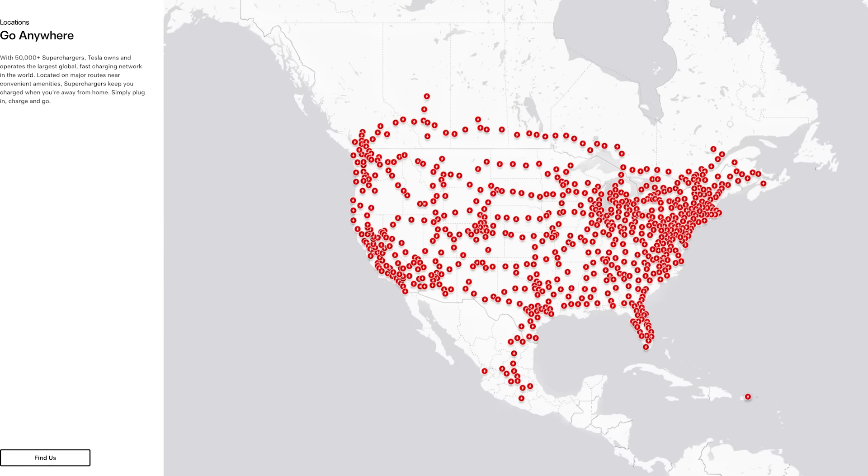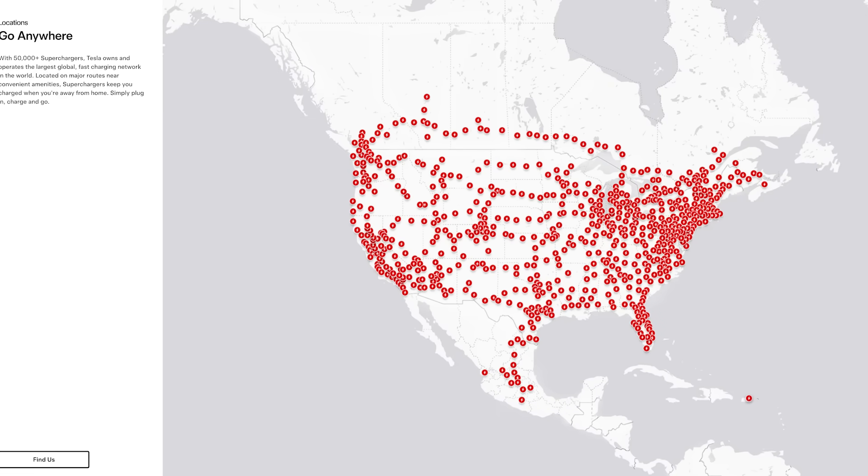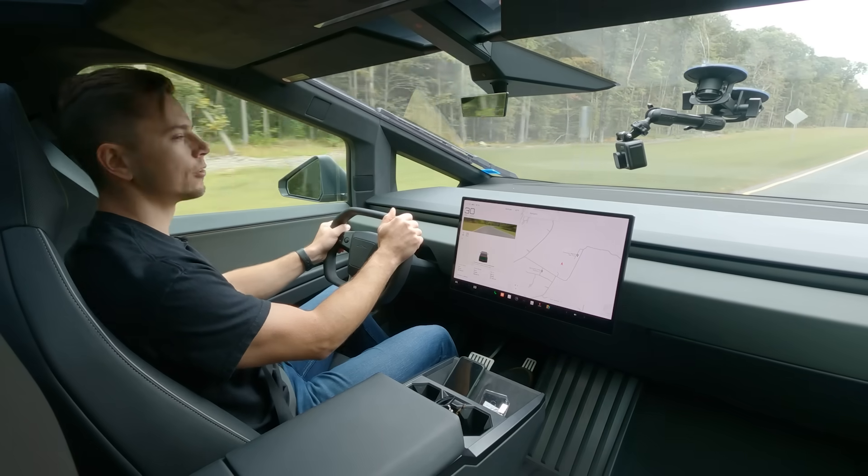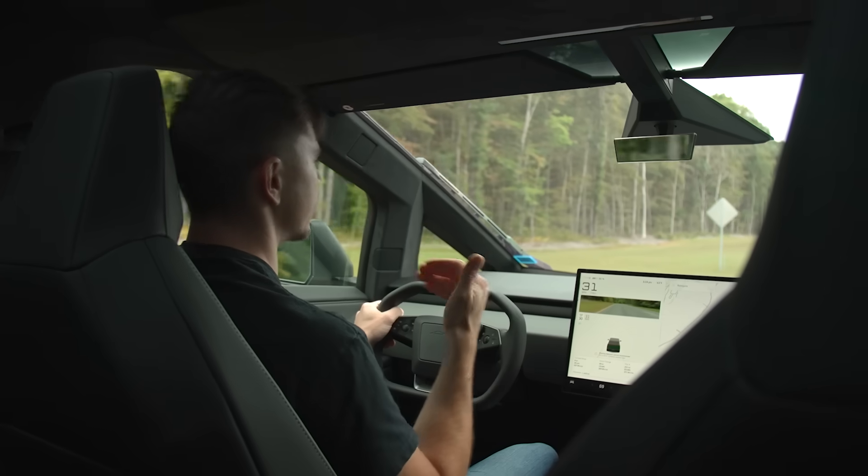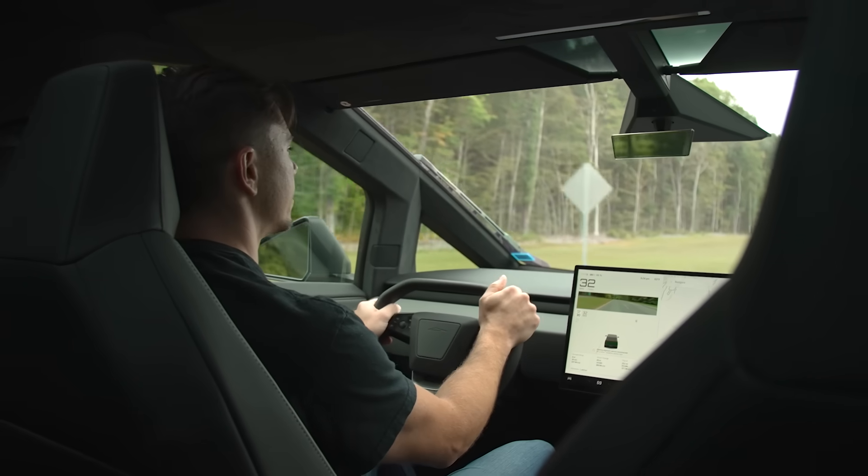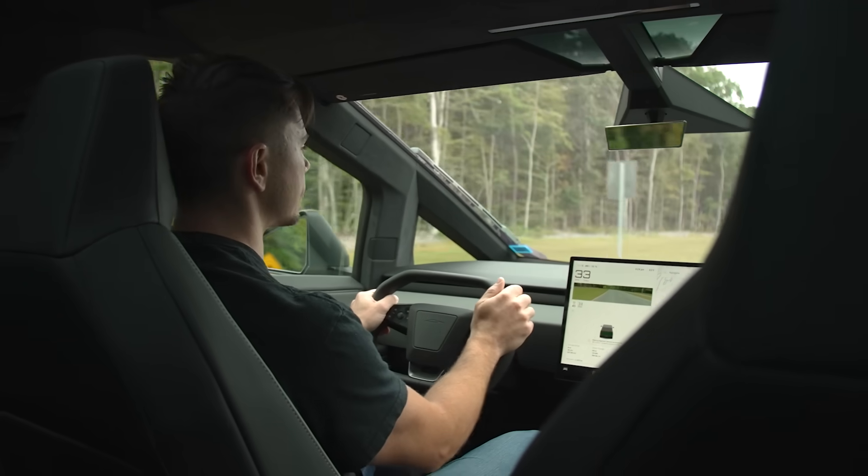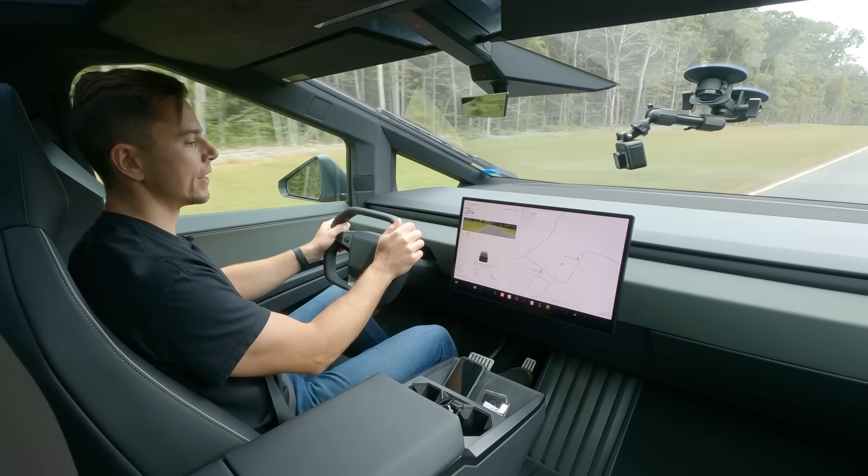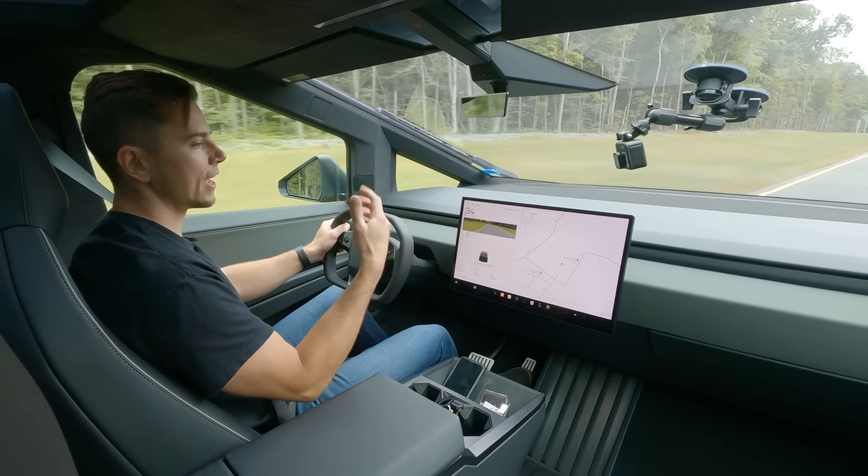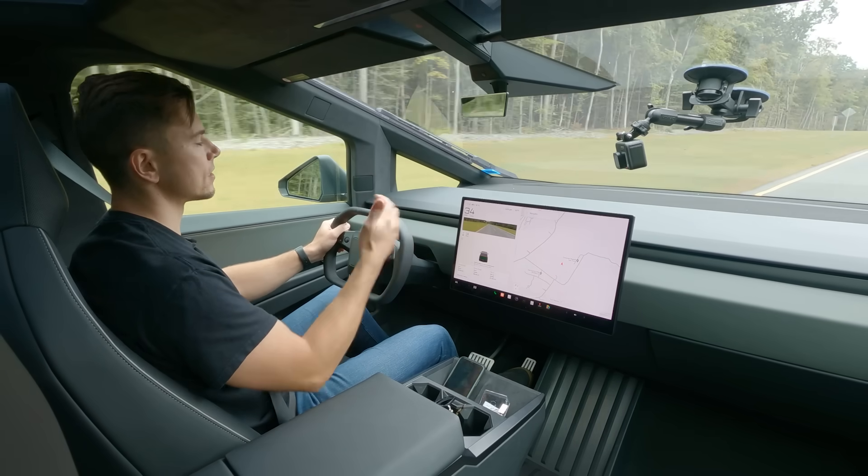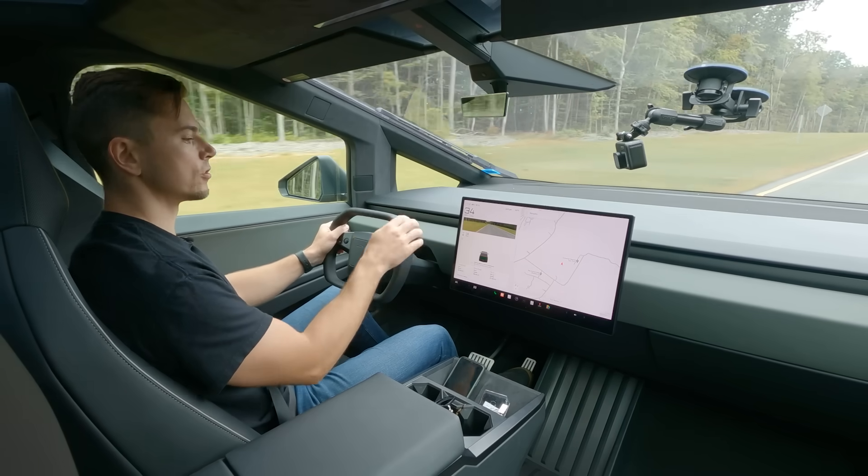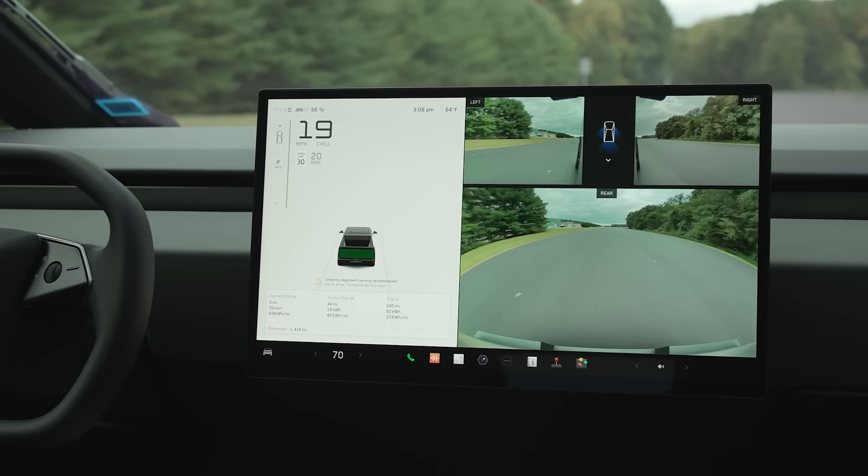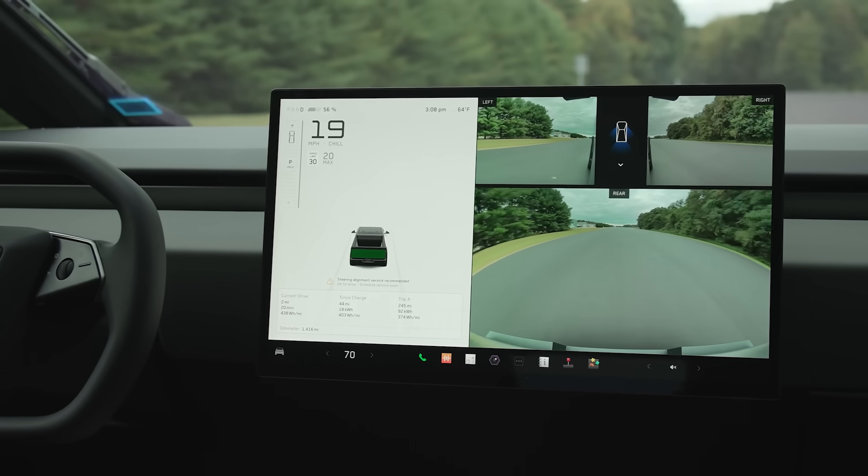But I charged it a few times over the weekend and I did find that it's a little annoying to back it up to the charger. First of all the thing is giant as we've talked about and it lacks some of those visibility aids like parking sensors and whatnot so you're really relying heavily on the camera to inch as close as you can to the charging pedestal.